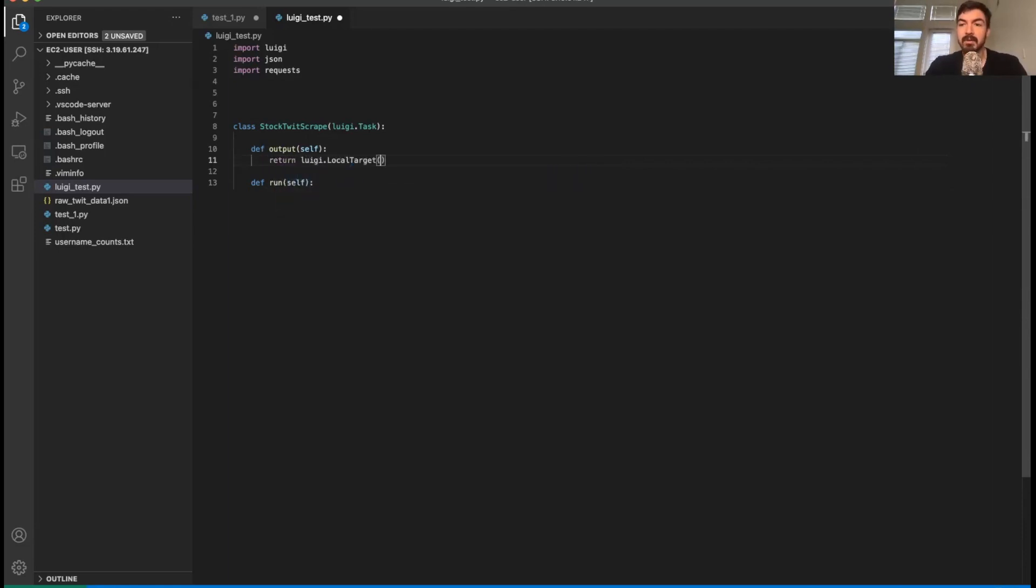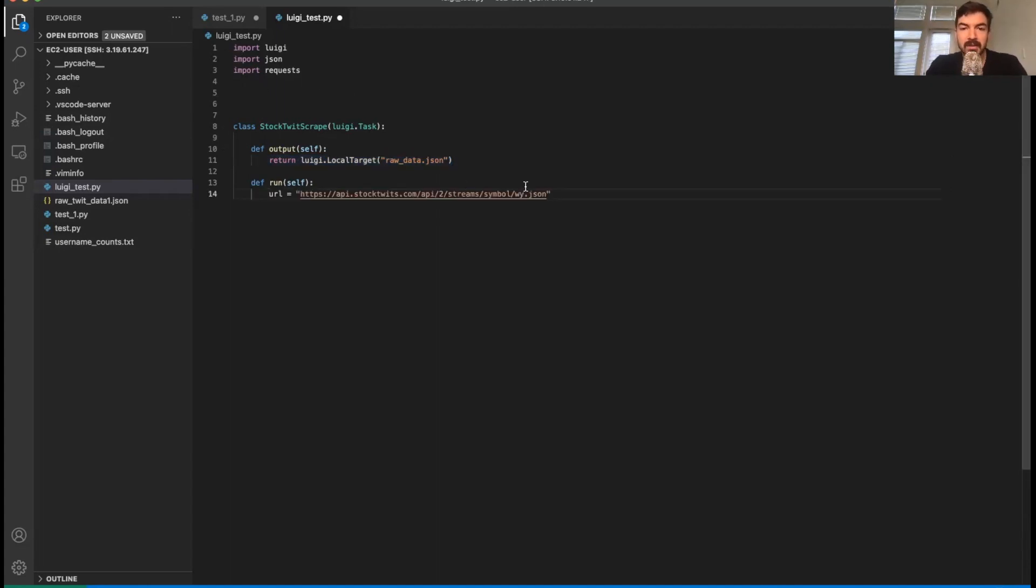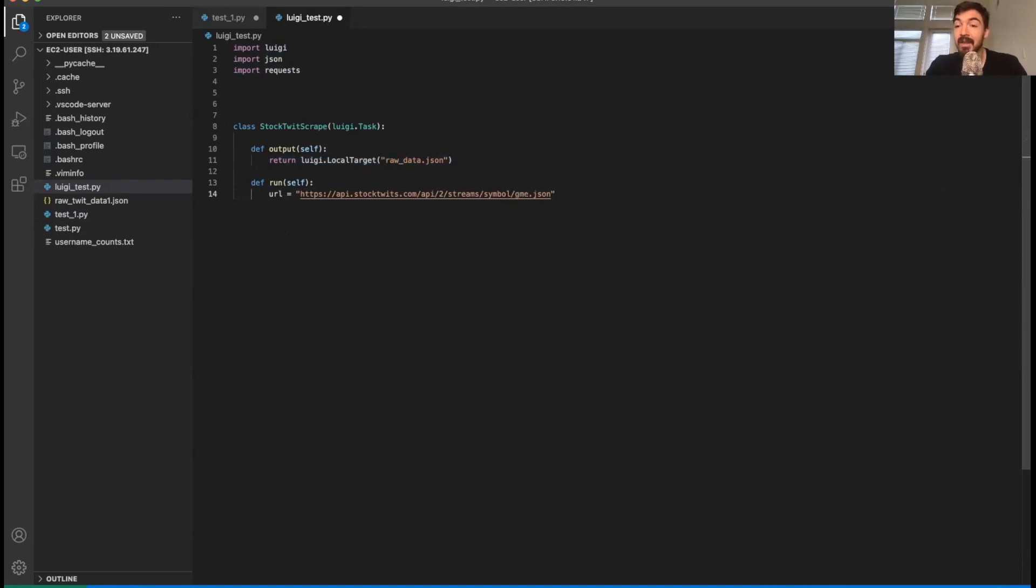So this is going to reference some local file. And so this will basically be what we return. We can save this. From there, I'm going to just go get the URL. I'm just going to copy paste it so you don't have to watch me type it out. So I've just copy pasted this. You'll notice we're doing WY, which is this stock symbol. You could do GME if that's what you really want to do or whatever stock you're really into.